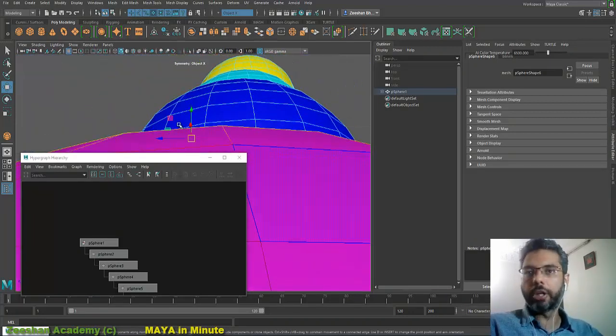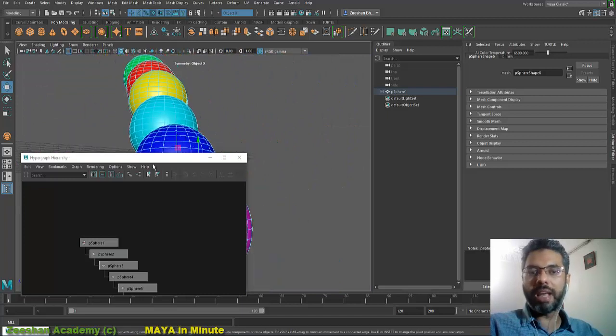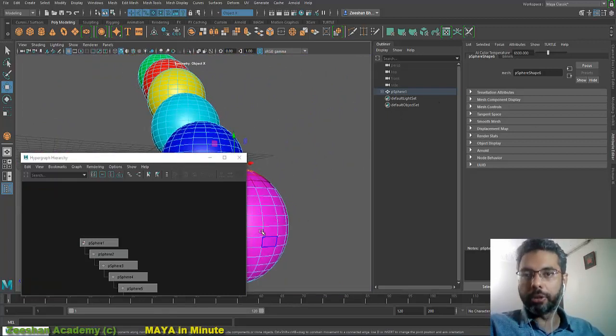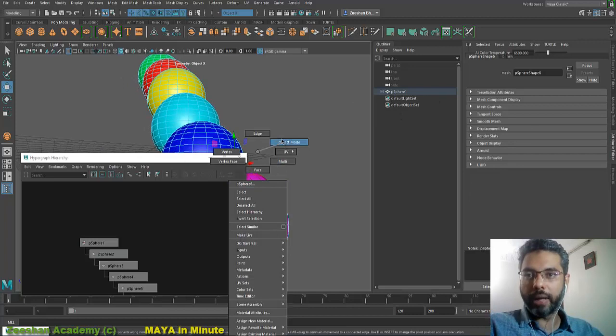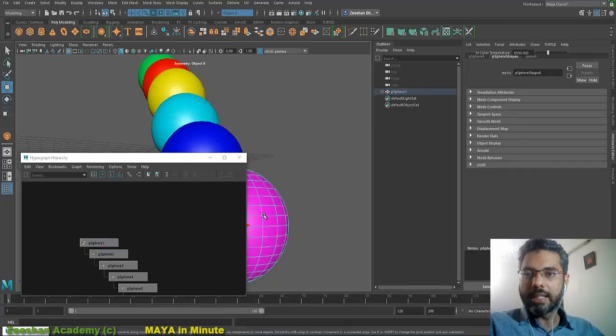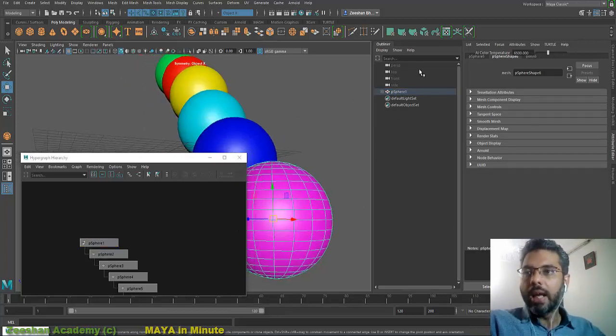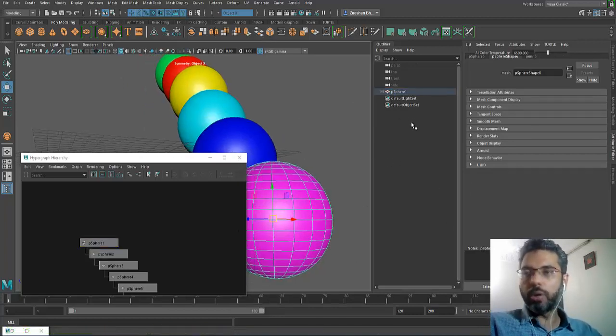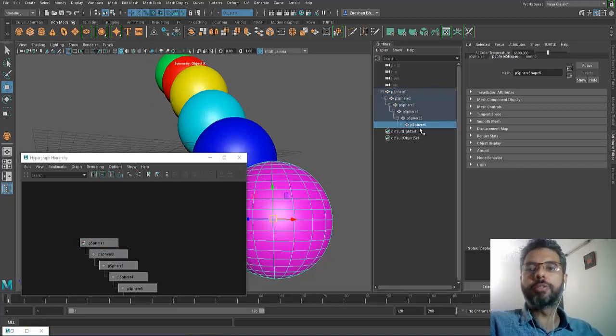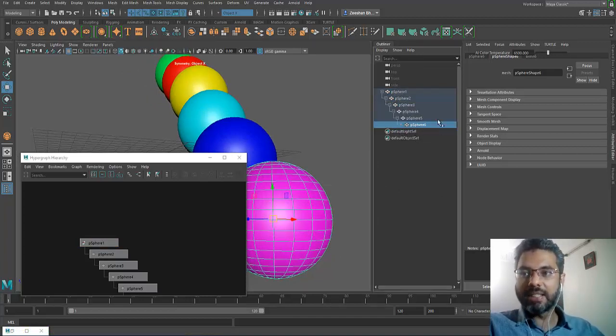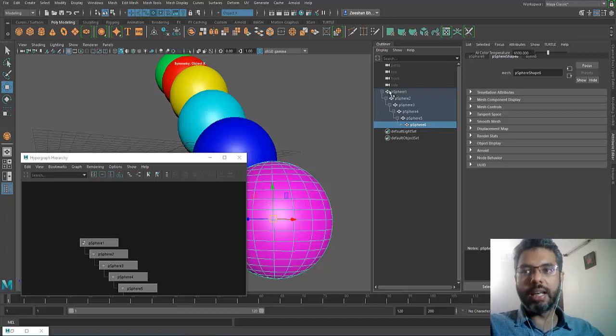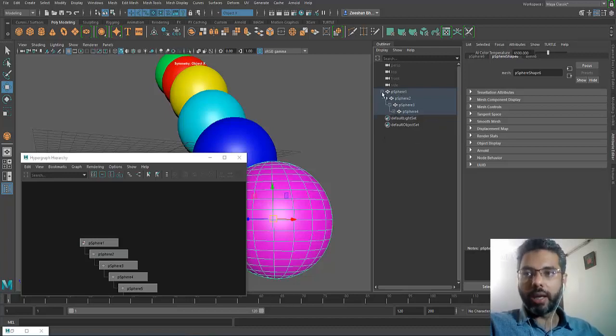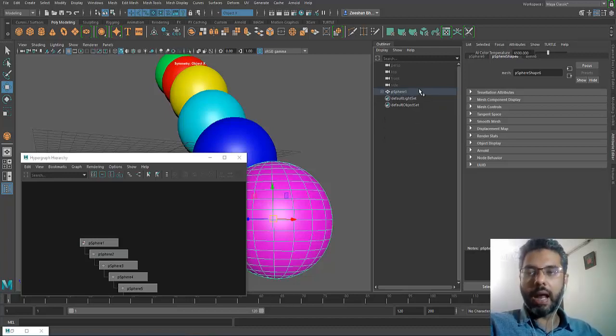It becomes extremely useful. Not only that, you can go into outliner as well. If I right-click an object, select it, and I want to find this object in my outliner, I just come into outliner, press F, and Maya would actually find that object for me and frame into that object, telling me where within this hierarchy this object is.